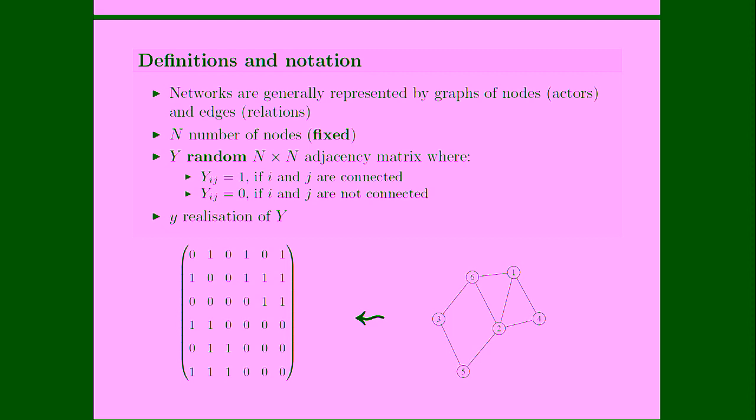We will use the notation that a small y is a realization of capital Y. So here you have a picture of a very simple graph on six nodes, and here you have the associated adjacency matrix. So we will not be focusing on the properties of the nodes. We will just model the relational structure of the network graphs.